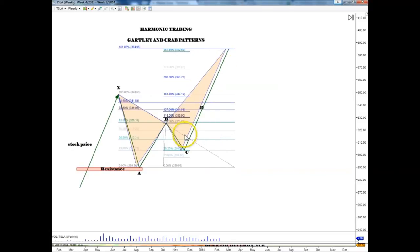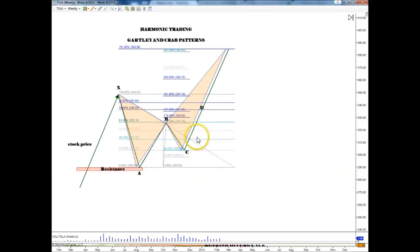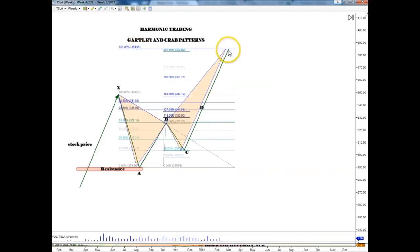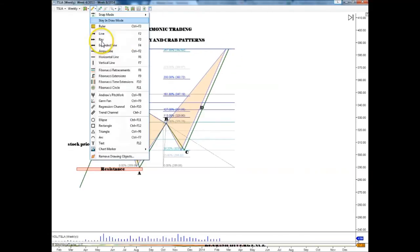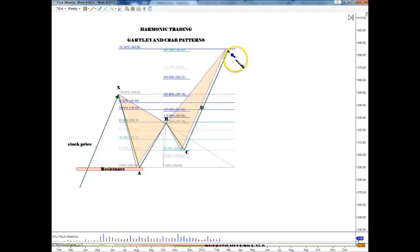That's a bearish crab pattern, and that sometimes happens when a Gartley gets violated. Sometimes the price reaches all the way to the 161.8 and then you can look for a short opportunity if you see signs of weakness, and the price can reverse from there.